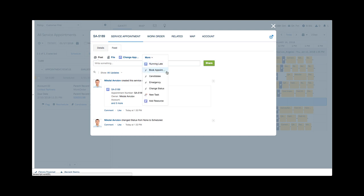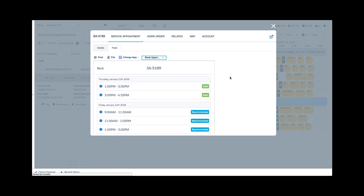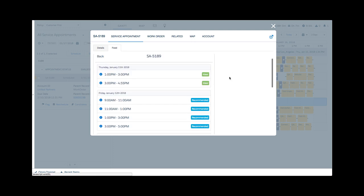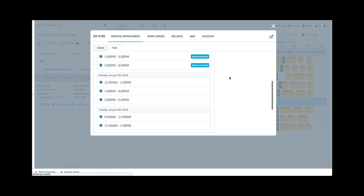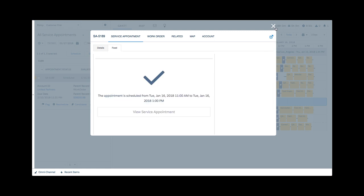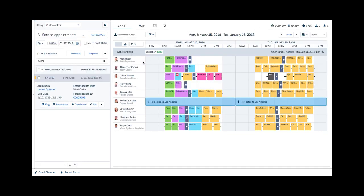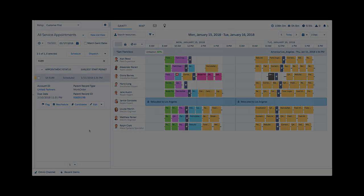without leaving the Gantt, she quickly invokes the appointment booking functionality and instantly receives alternative time slots. The customer agrees and a new time slot is reserved.